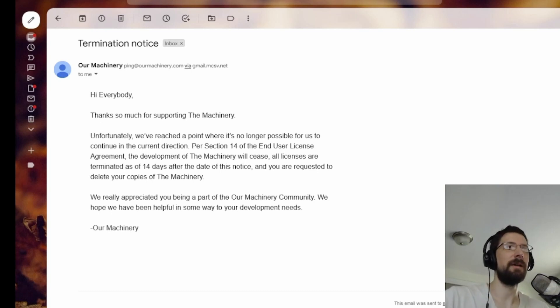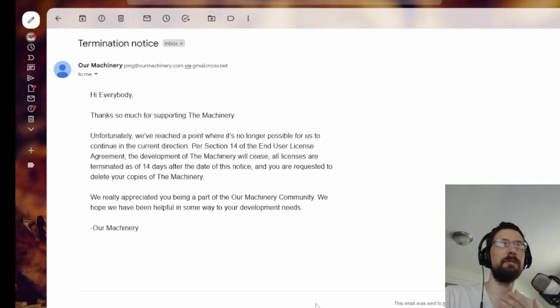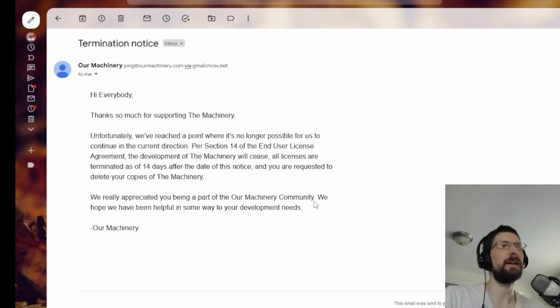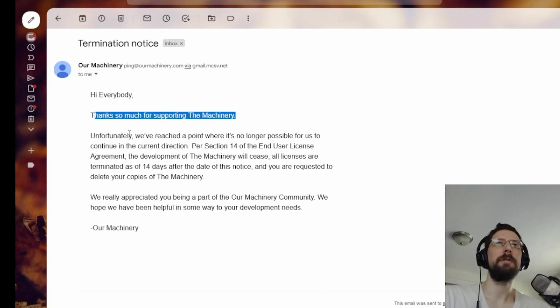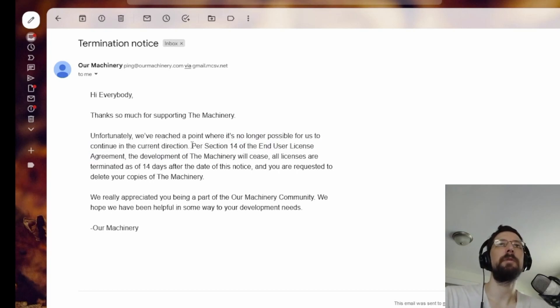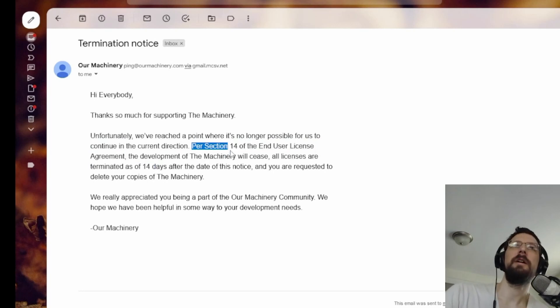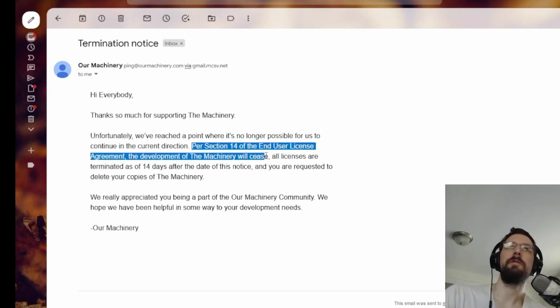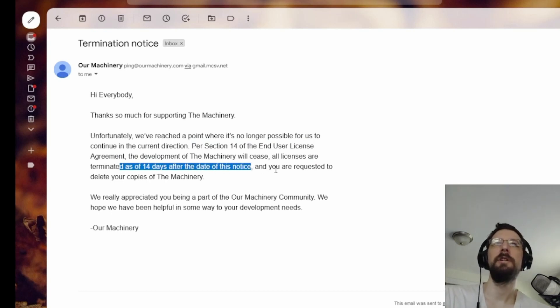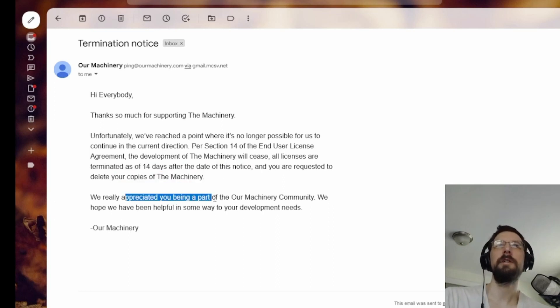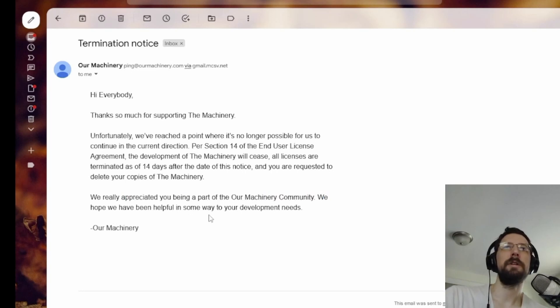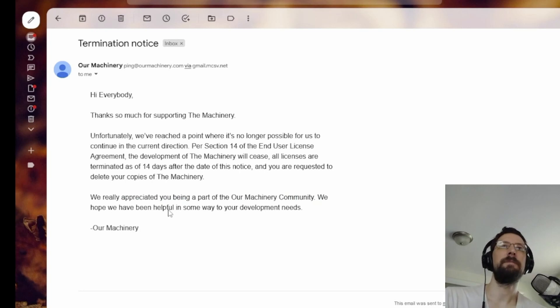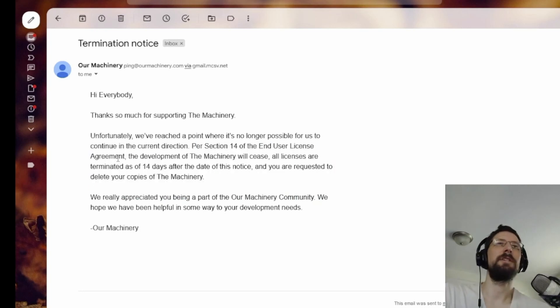I don't know the devs, I don't know their intention. I'm not the person you should be listening to. You should talk to the devs and their team if you want real answers. But I'm going to go over what they sent and what I know. This is the email I got from them. Thank you so much for supporting the machinery. Unfortunately, we've reached a point where it is no longer possible for us to continue in the current direction. Per section 14 of the end user license agreement, the development of the machinery will cease. All licenses are terminated as of 14 days after the date of this notice. You are requested to delete your copies of the machinery.